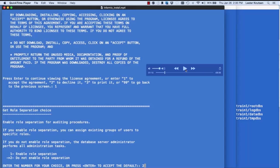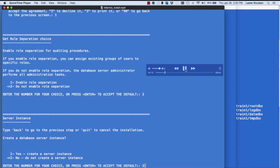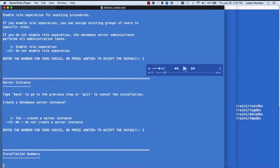Another prompt: do you want to create a default server instance? I always say no because I like to create my own instance. It shows me what it's going to install, then it goes out and installs it. And done — I now have FC8 installed.